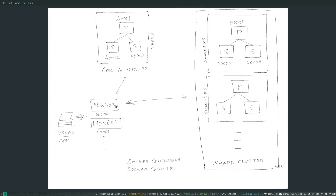We have mongos — that's the router — and we have config servers as a replica set, so there are three MongoDB instances running in a replica set as our config servers. For our shard cluster, we had one shard and then in the second video we added the second shard. Each shard is a replica set of three MongoDB instances: one primary and two secondary. So I now have three plus three, six plus three, nine plus one — ten MongoDB instances total.